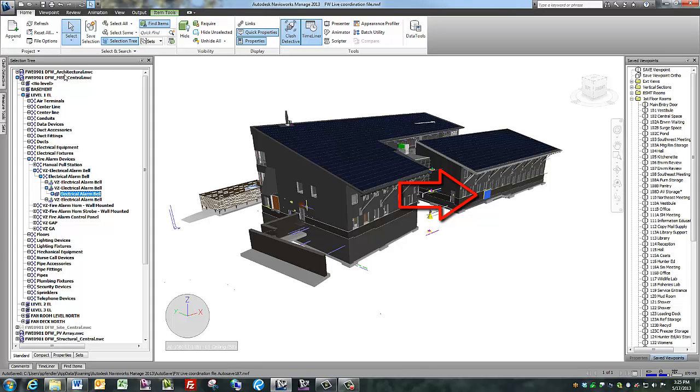You can see it's part of the MEP design model, first floor, fire alarm devices, electric alarm bell.